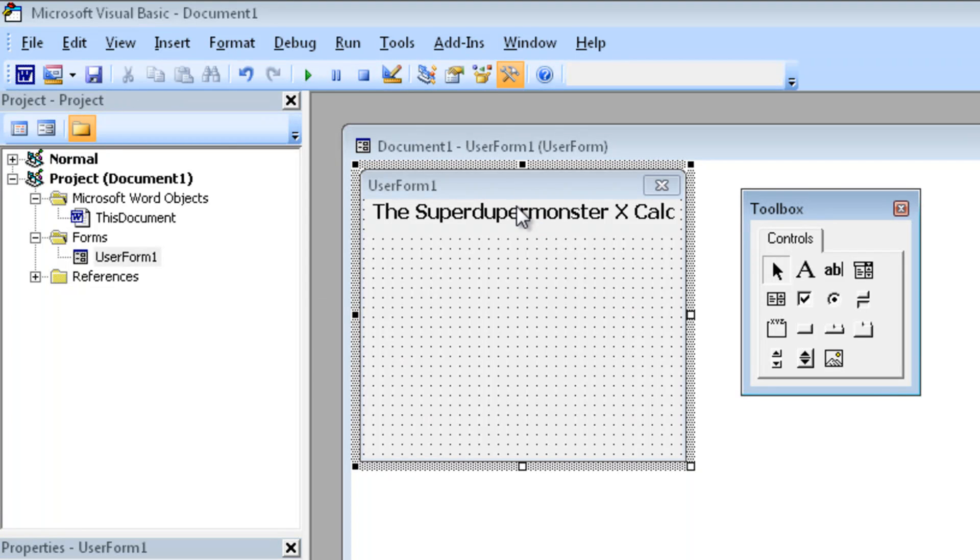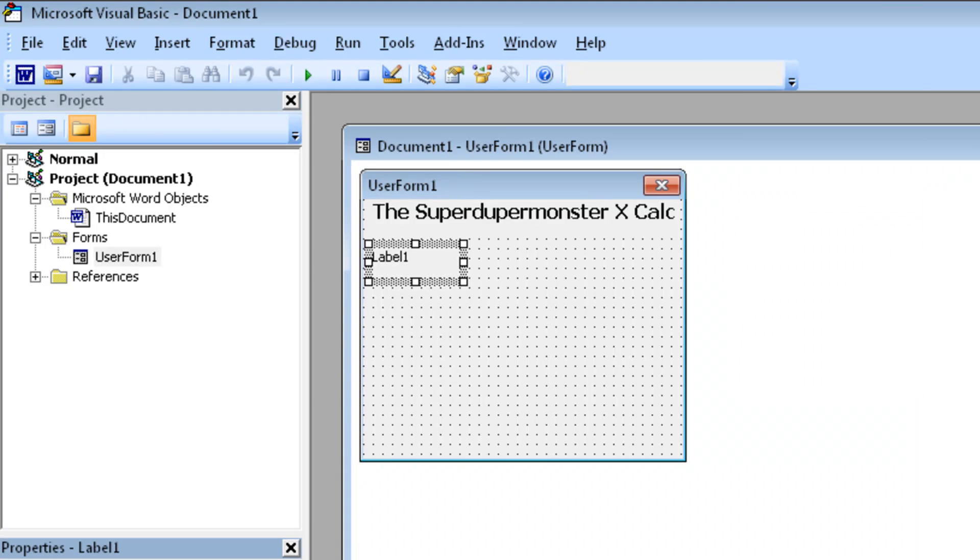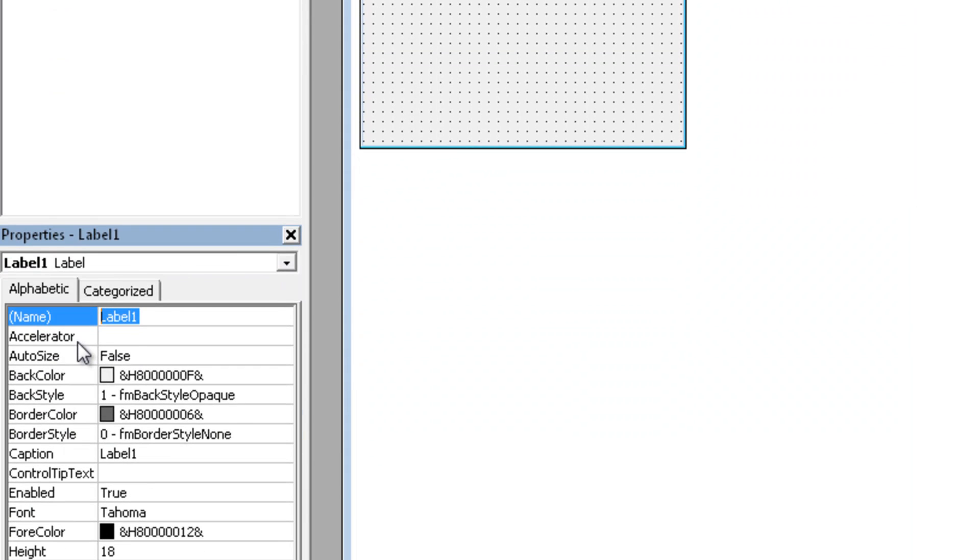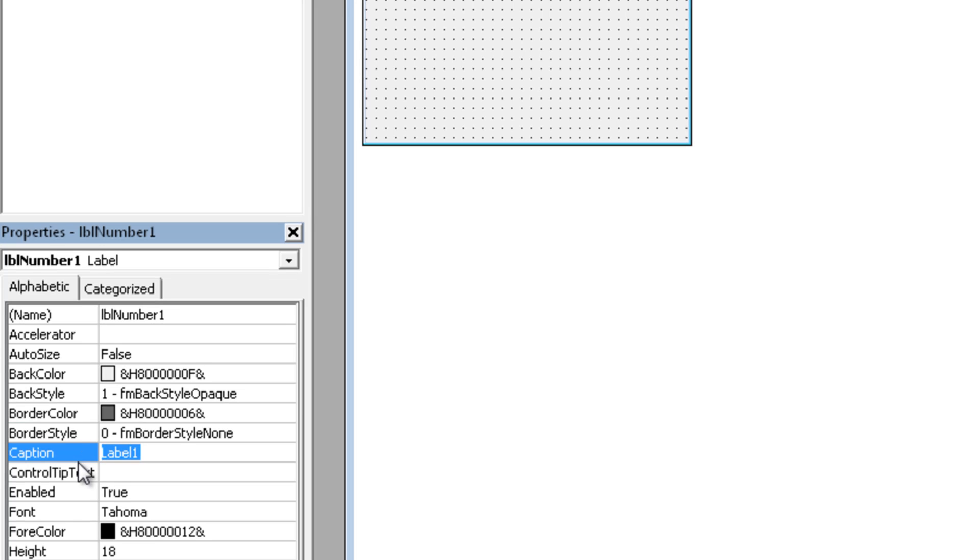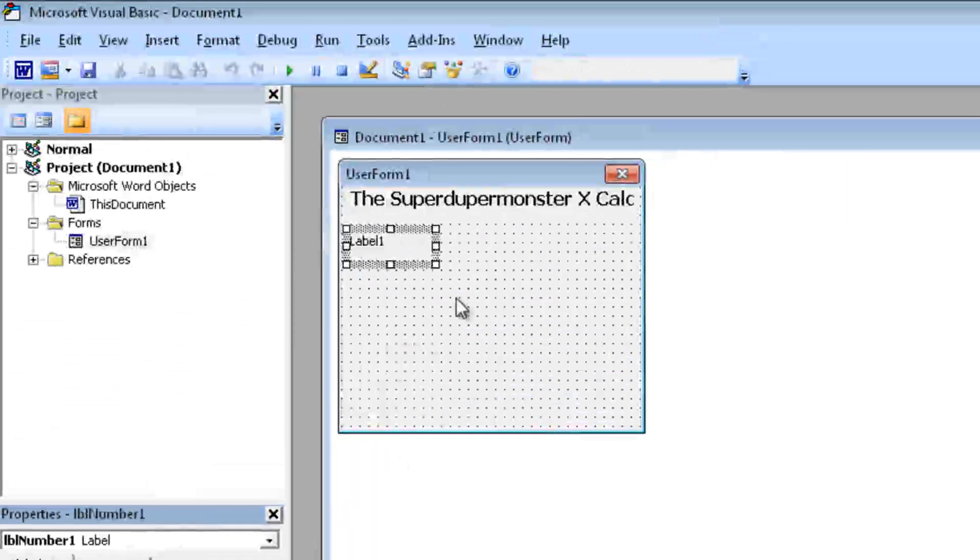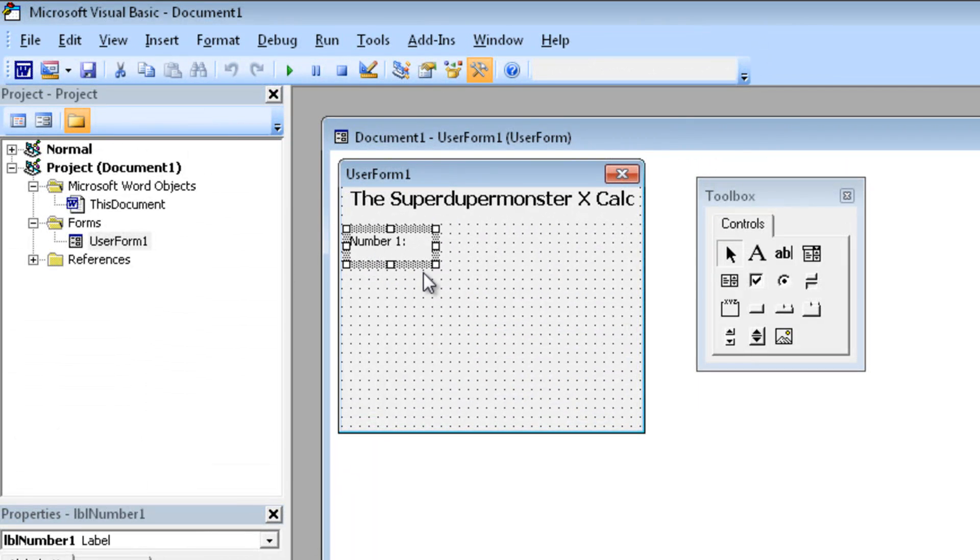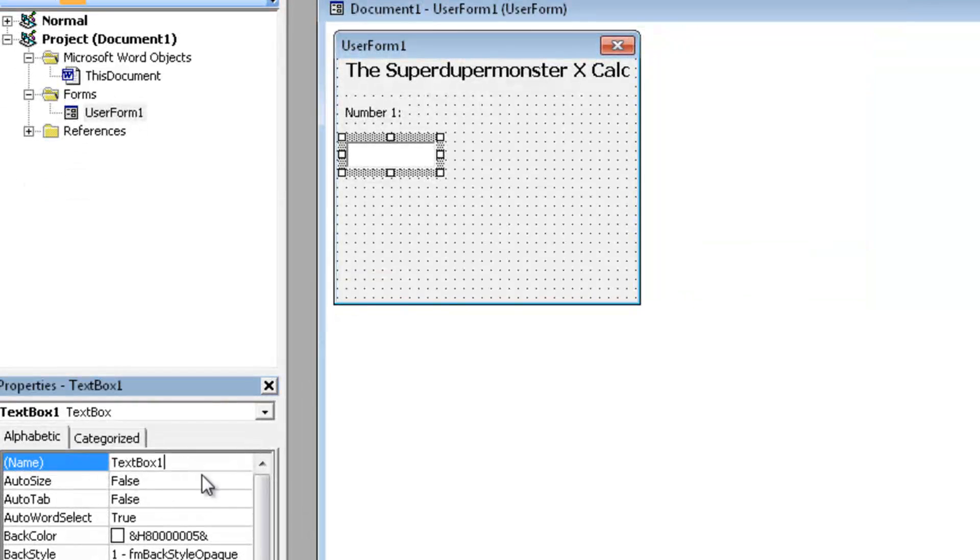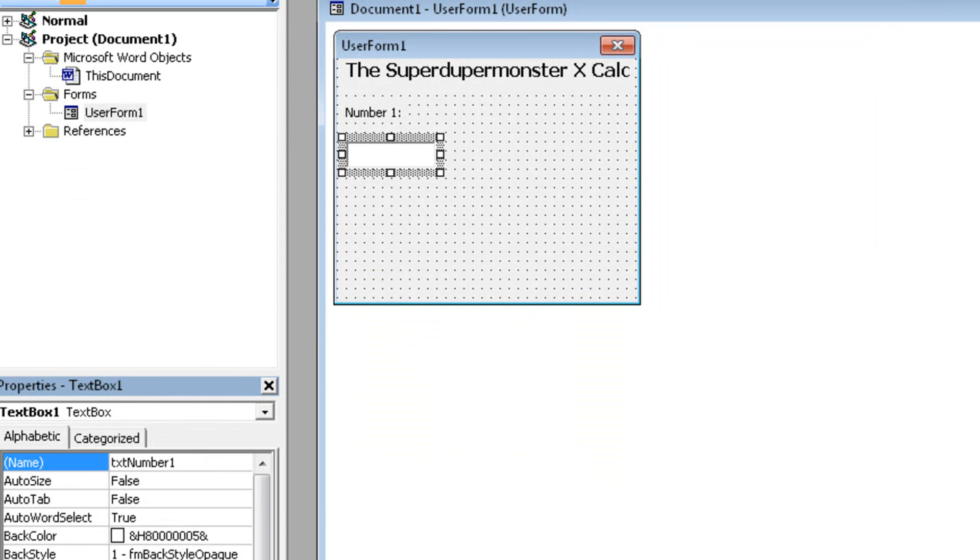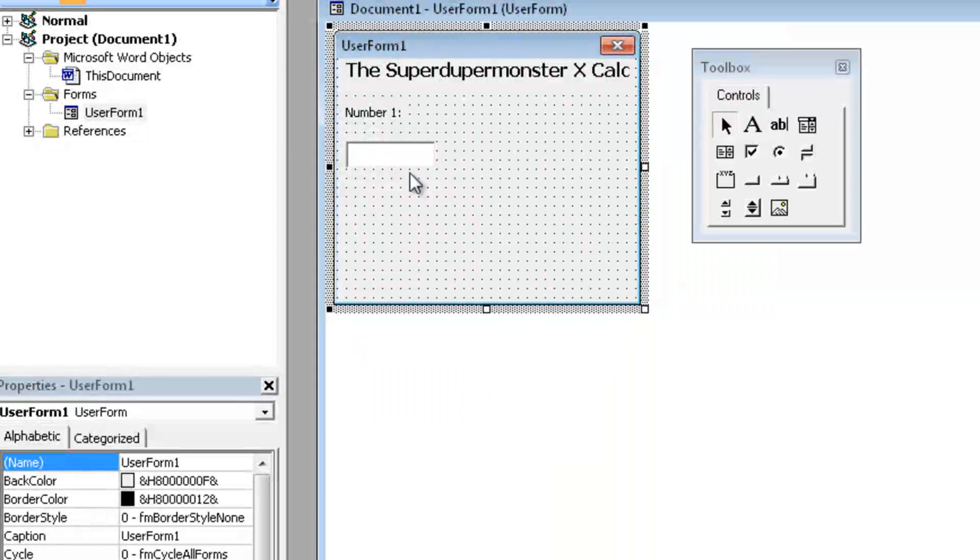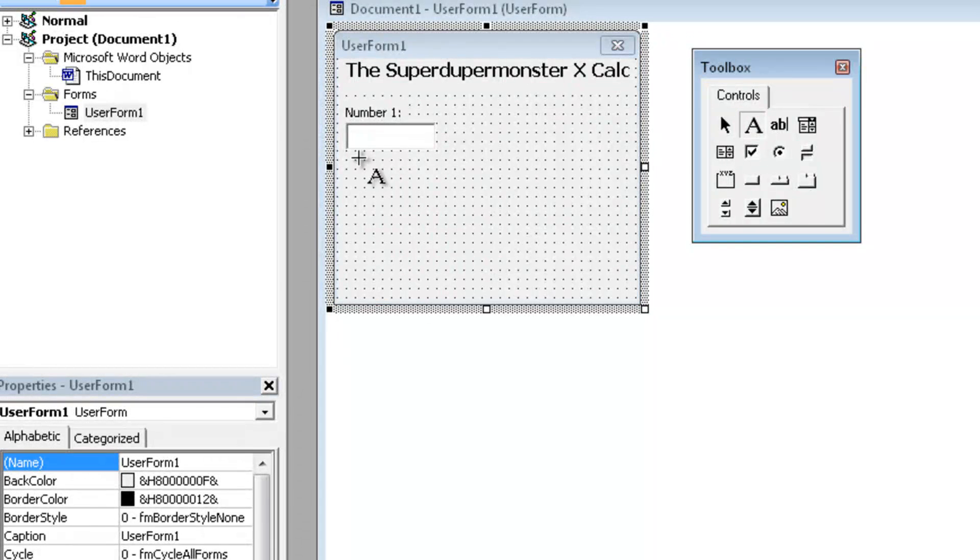Now we need another label which is going to tell us that we're going to create a text box under this label. So we're going to call it LBL number one, because in the text box that we're going to create after this we're going to fill in the first number that you want to calculate with, and the caption will be number one. Alright, simple as that, resize it a bit, nice. Text box, let's call it TXT number one. Just drag it under it and it looks pretty neat like so.